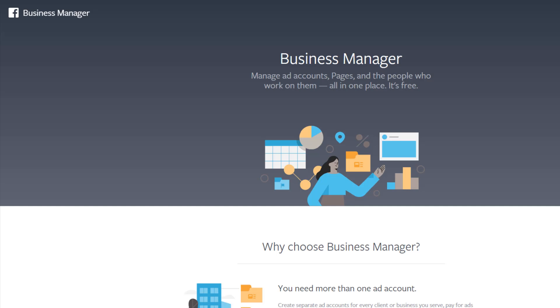Hello and welcome to the first video in the Facebook Ads Masterclass. Today we're going to be setting up our Facebook Business Manager. If you don't already have a Facebook account, you'll need to create one first.